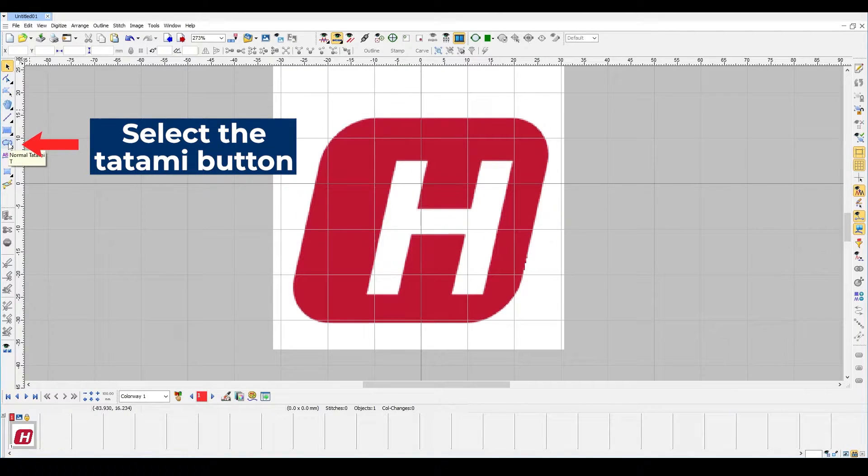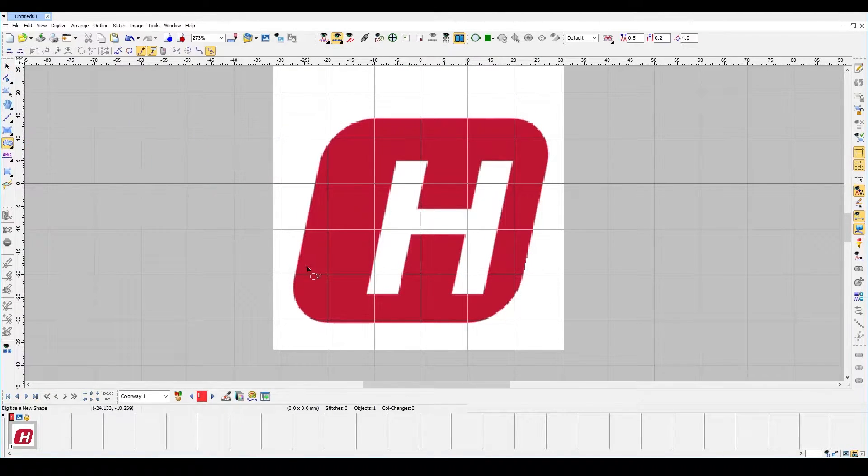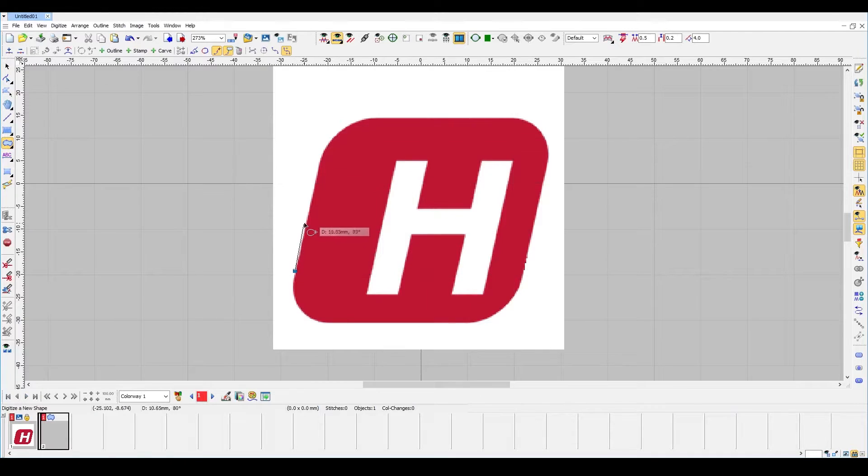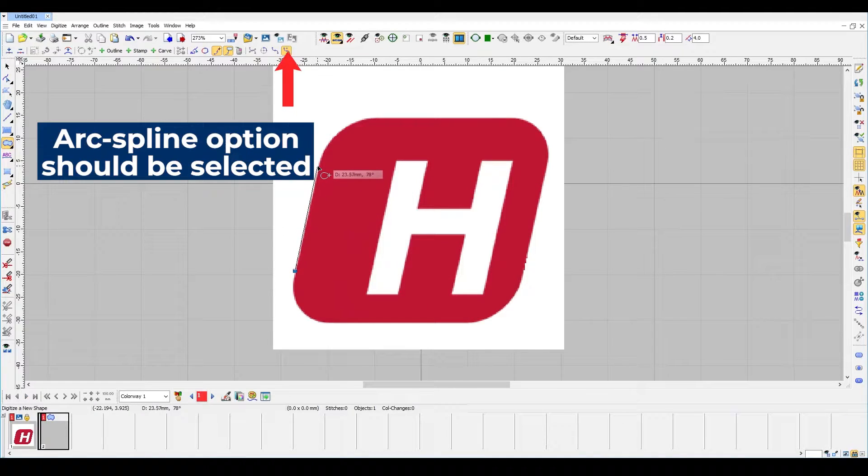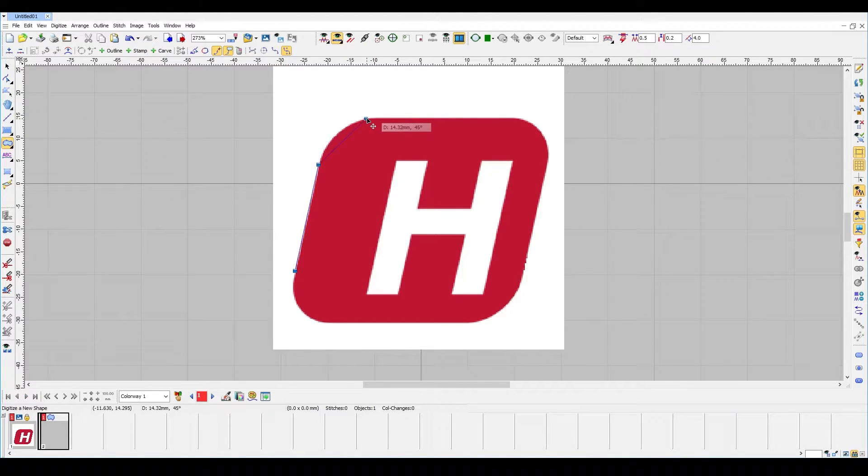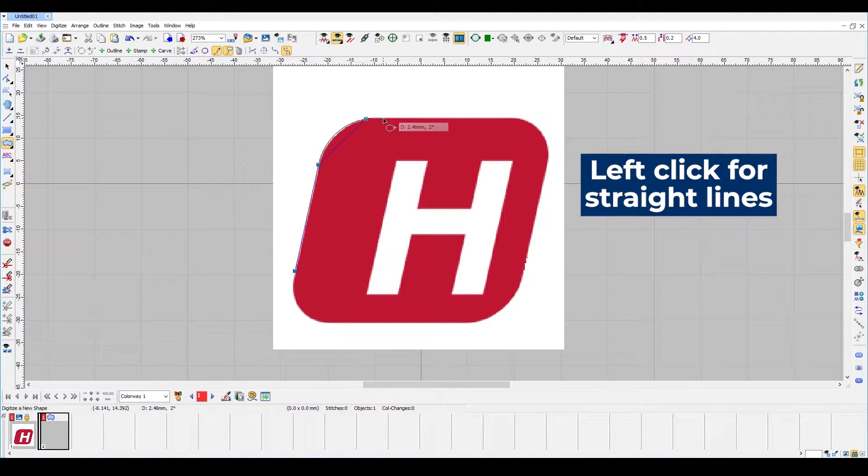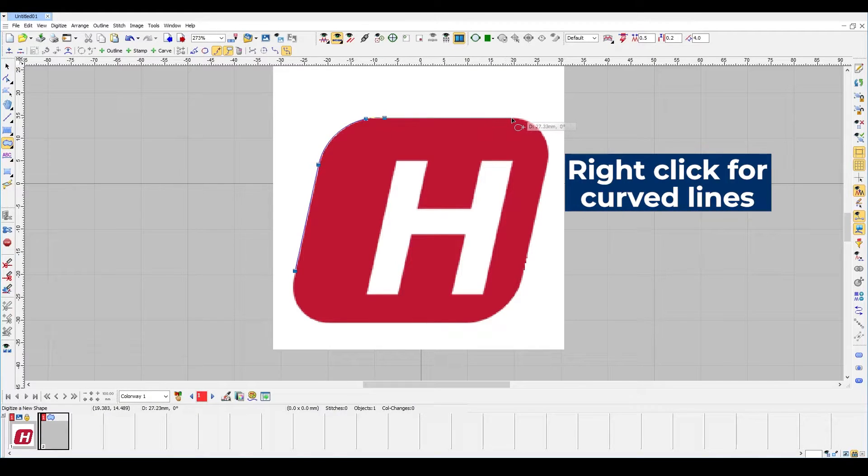Select the Tatami option on your left and I'm going to start tracing the red square of my logo. Use your left click to make straight lines and right click to make curve lines.